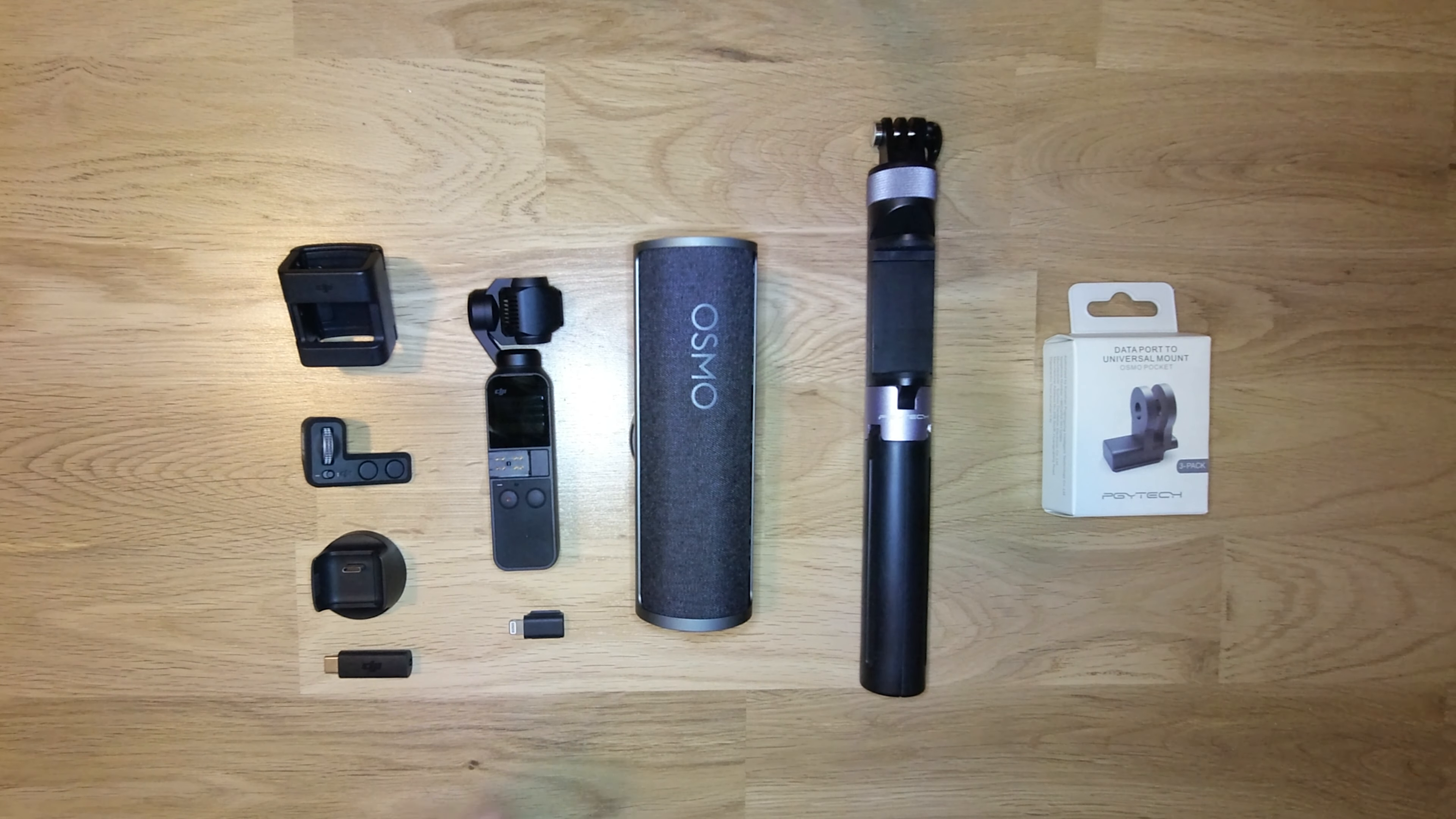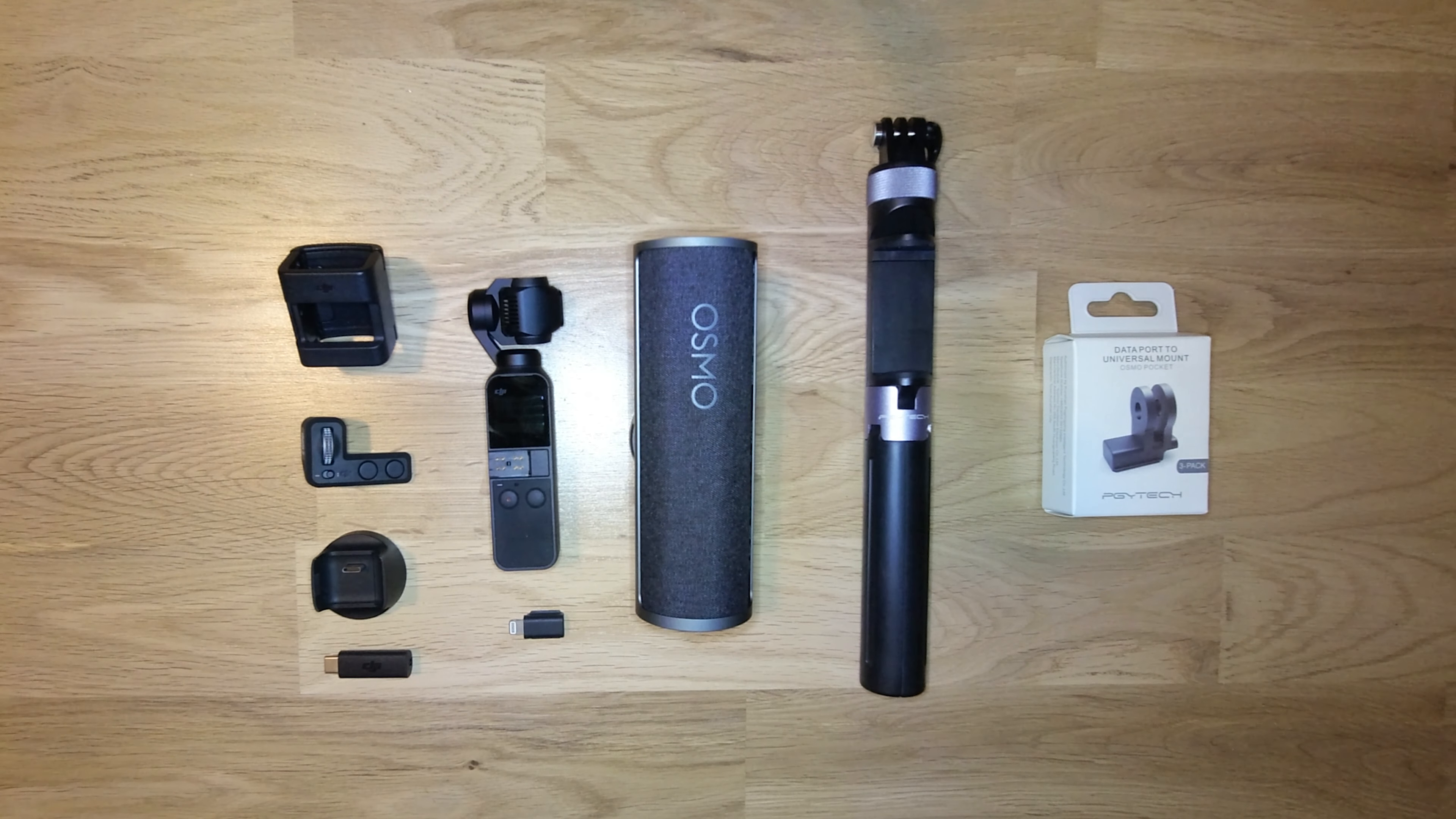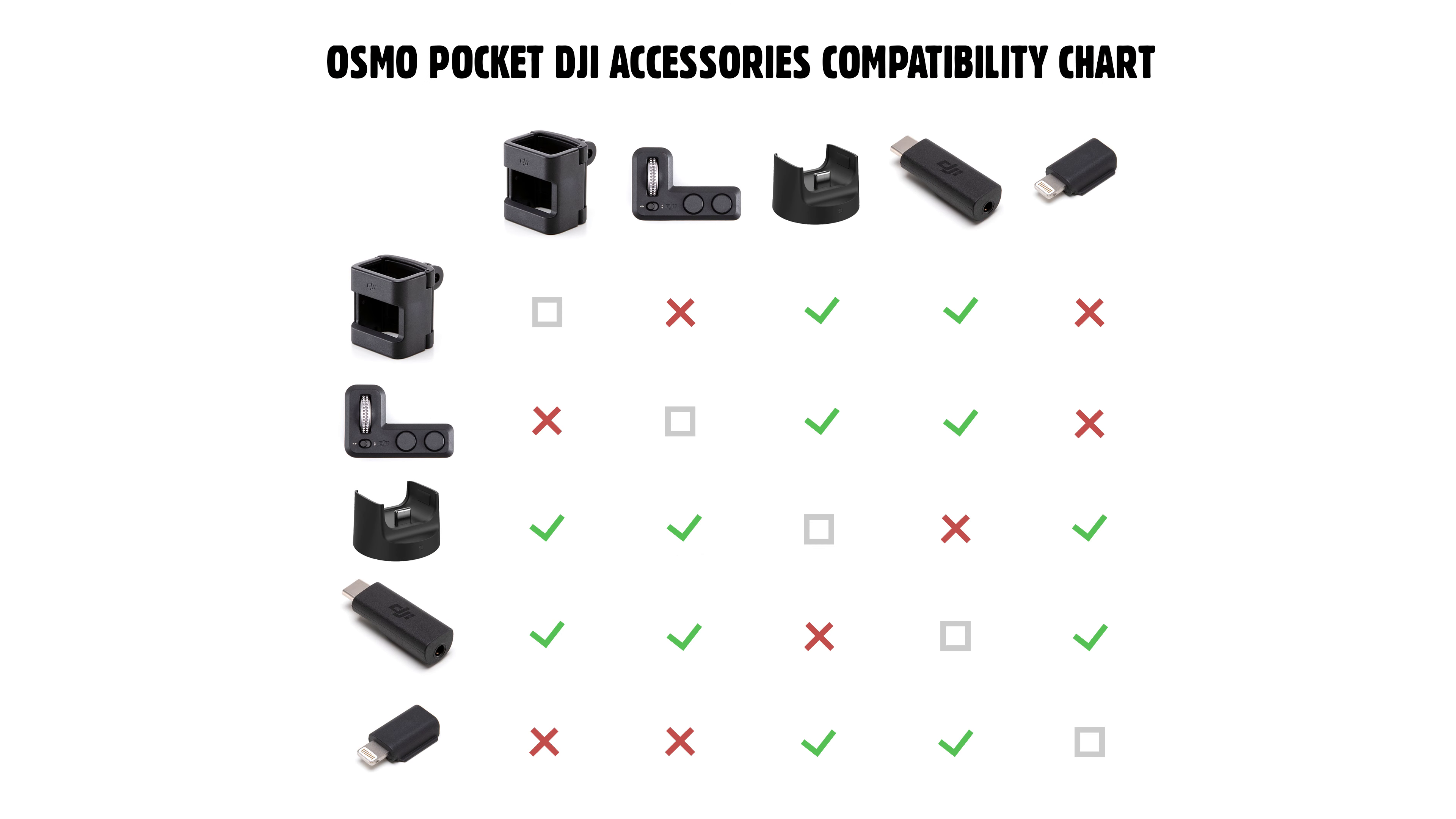With the Osmo Pocket, DJI made a lot of great accessories. The problem is you cannot use more than two of them at the same time. I will use this camera to vlog, so I will need an external microphone and I want it to be easy to mount.